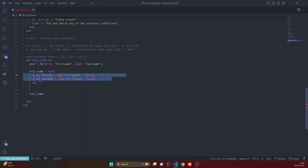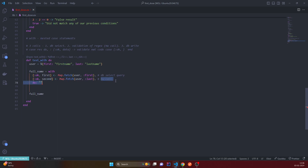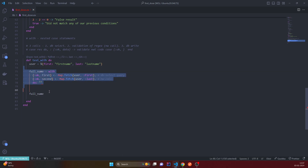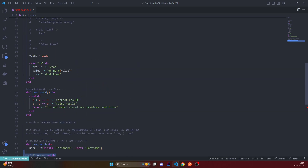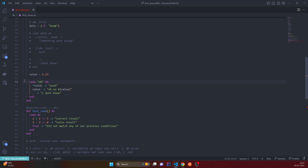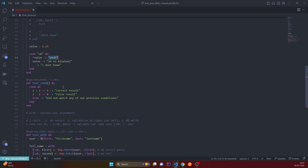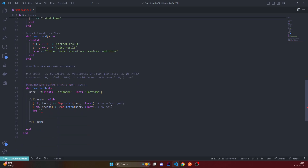When both of these match — the DB select query matches successfully and then only the network call runs — and we match that the network call passed, then we can do something like return or insert into the DB. This is very clean rather than nested if-else or case statements. In Elixir without `with`, you'd call the network, pattern match it, open the block, then write another case statement for the next call, and so on — very nested.